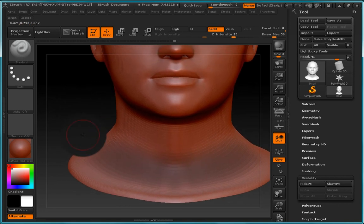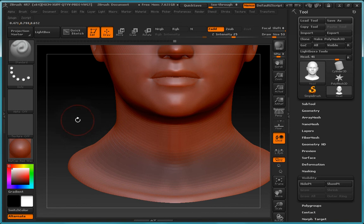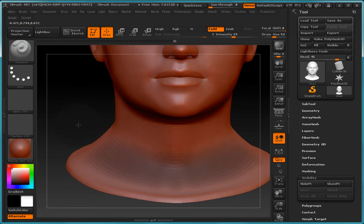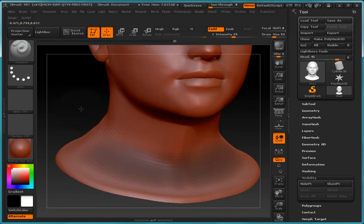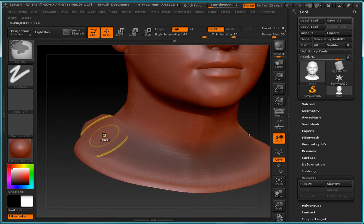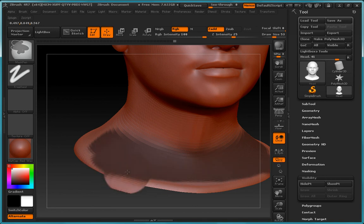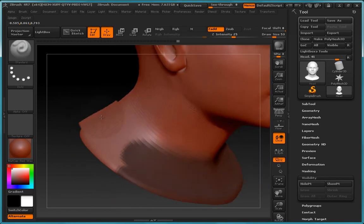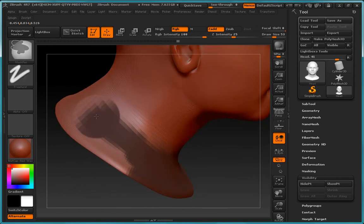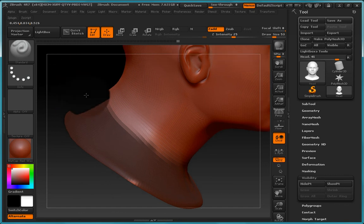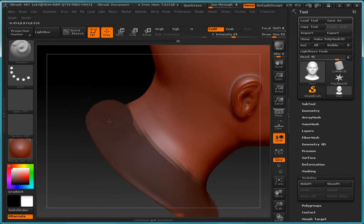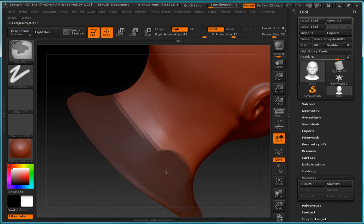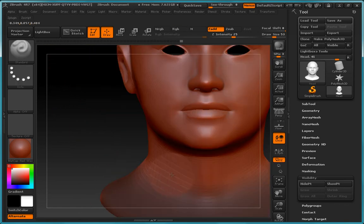So let's first of all start by looking at how we can deal with hiding and unhiding geometry. So let's go ahead and paint our mask. So let's just go ahead and paint a mask all the way around the neck here. So I think that's going to be fine. Let's just smooth this off a little.